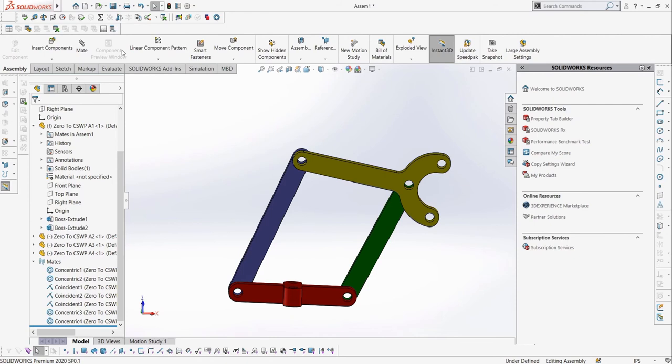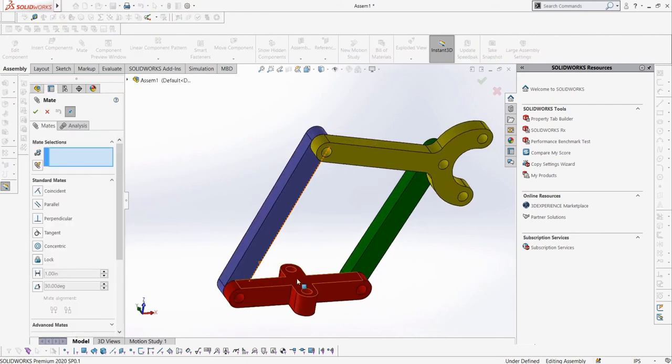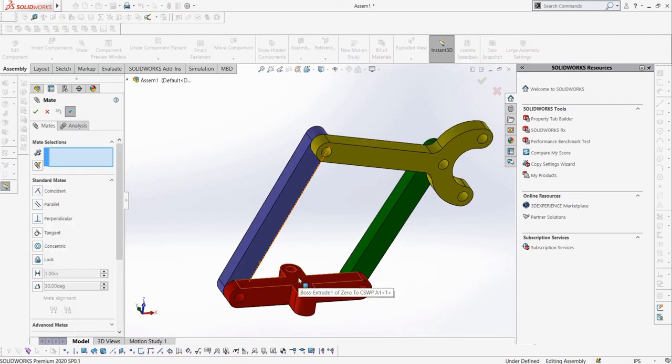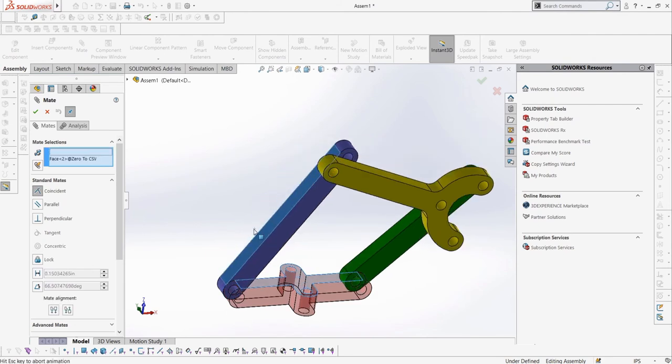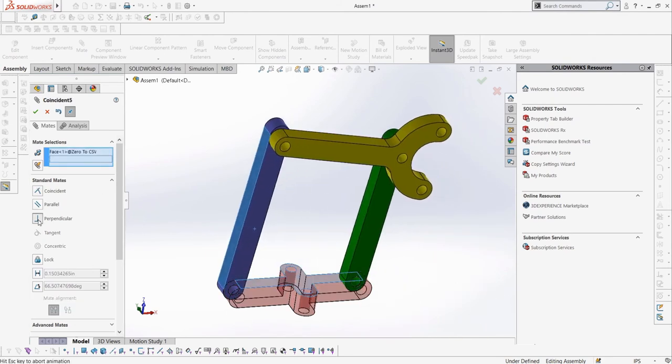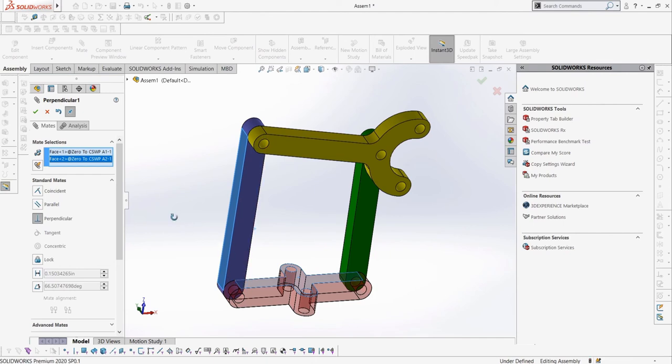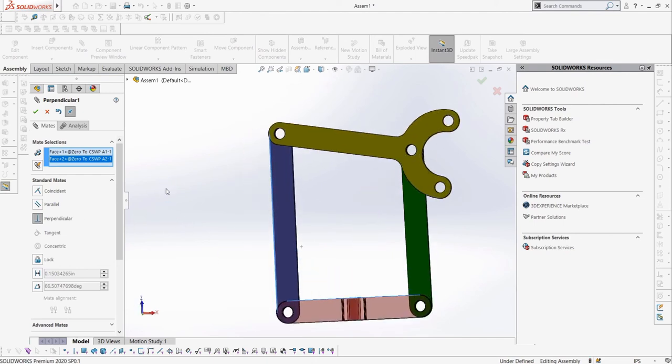Let's try out a perpendicular mate between A1 and A2. There's not much explaining needed for this mate, as it will make the entities perpendicular to each other, much like the parallel mate makes the entities parallel. Instead, let's try deleting this mate and trying out the lock mate.